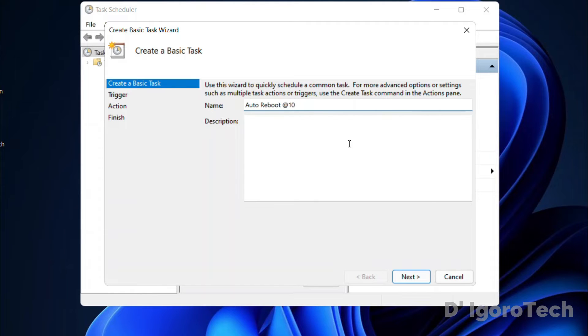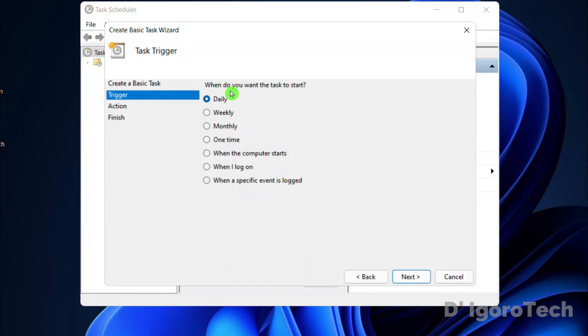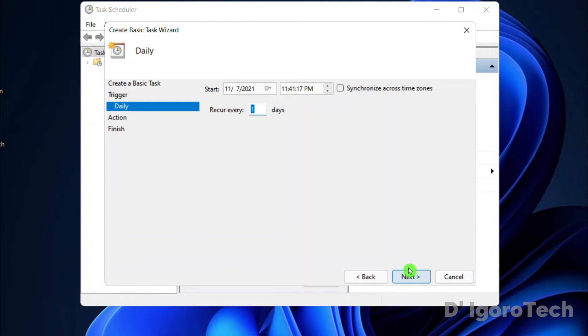Description is optional. Click Next. You will be asked when do you want the task to start. I will choose Daily because I want my computer to auto-reboot daily. Click Next.